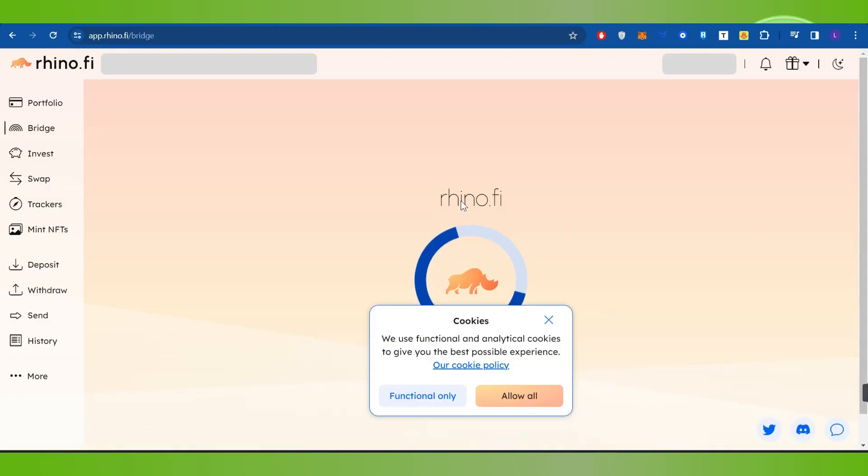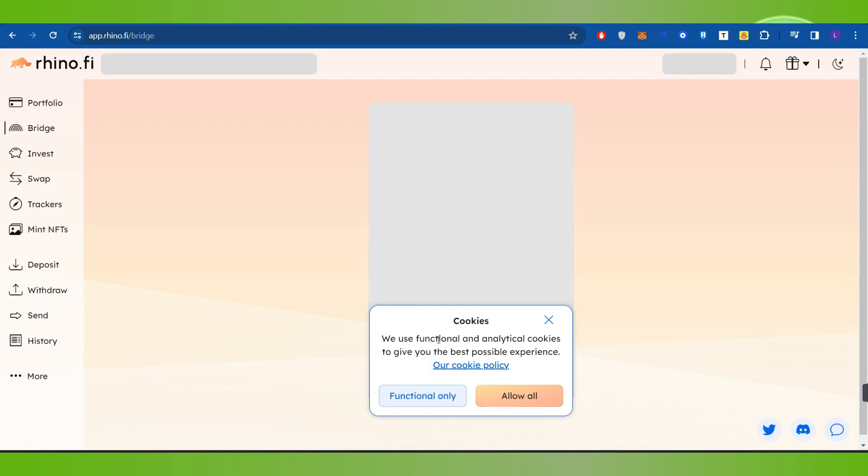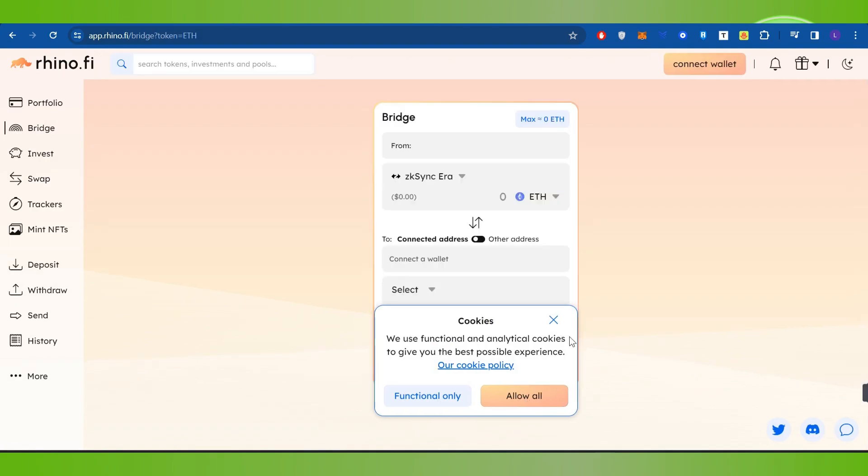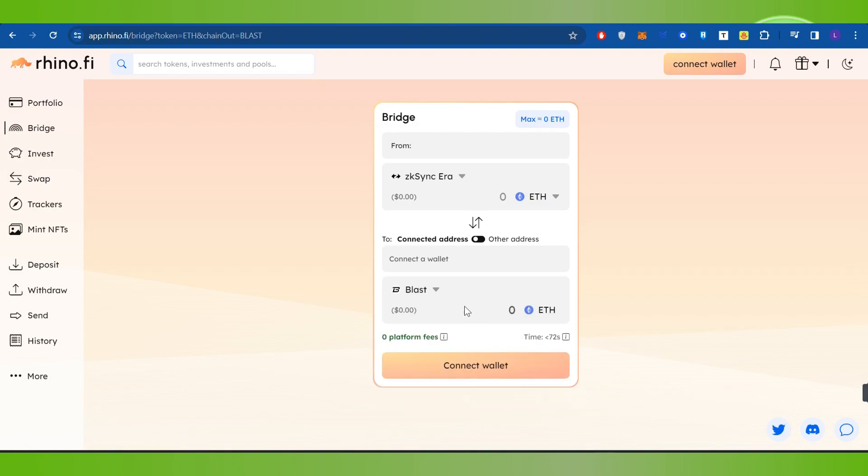After that, you will be redirected to this page where it will ask you to allow the additional cookies. So you will have to click on allow all and then you are going to see this bridge section over here.